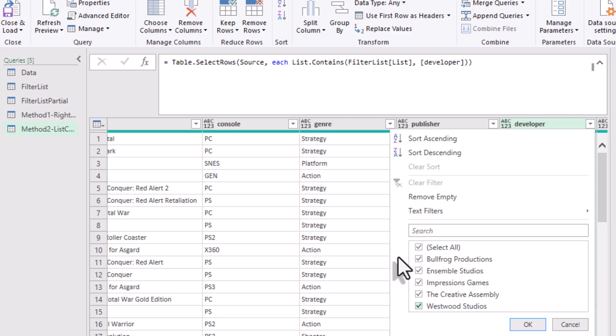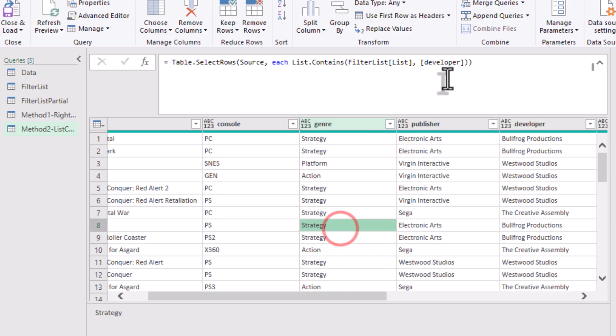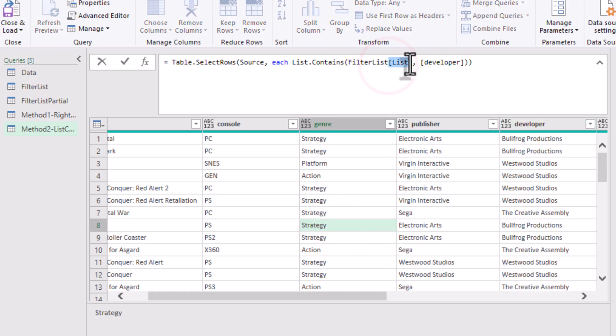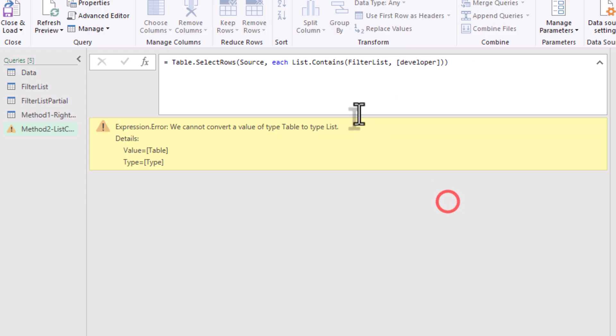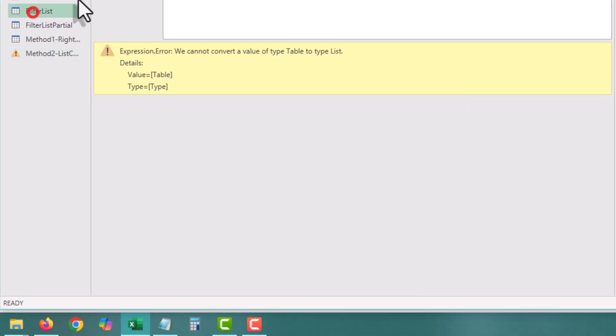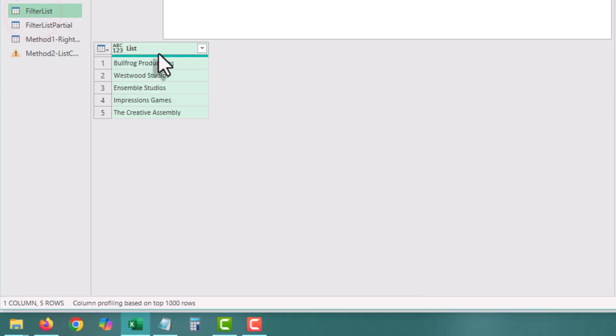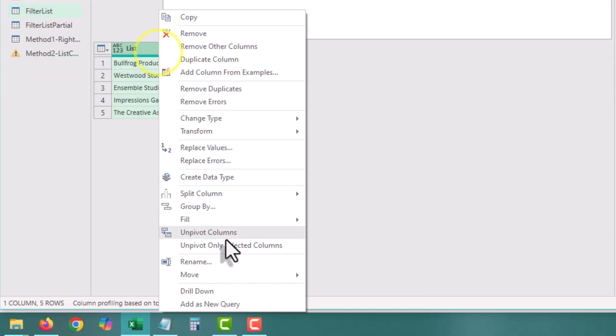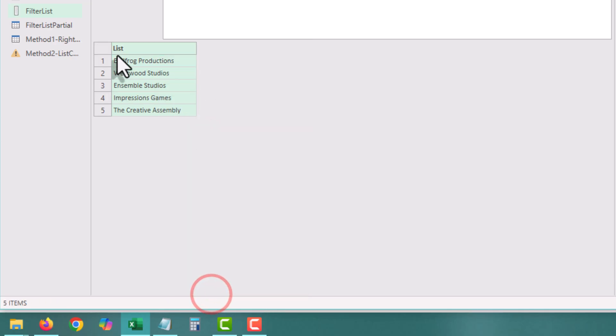So only rows where the developer exists in the list remain. If you don't want to bother with this, you can drill down the filter list column and use the list.